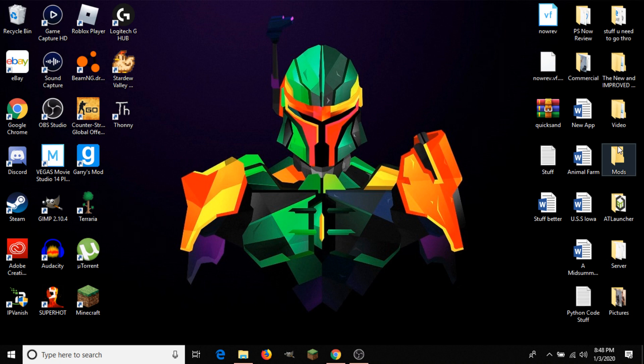What is going on guys, it is Steven, your comprehensive guide, back here with another video tutorial. Today I'll be showing you how to lock, move, and hide the taskbar on your Windows 10 PC.